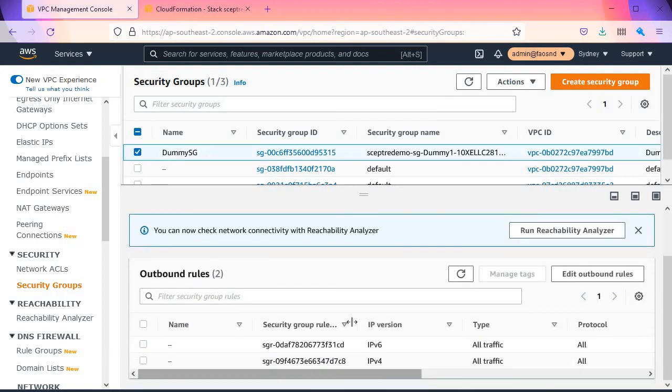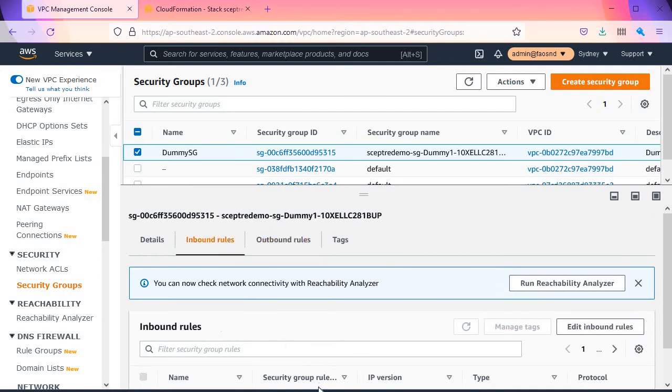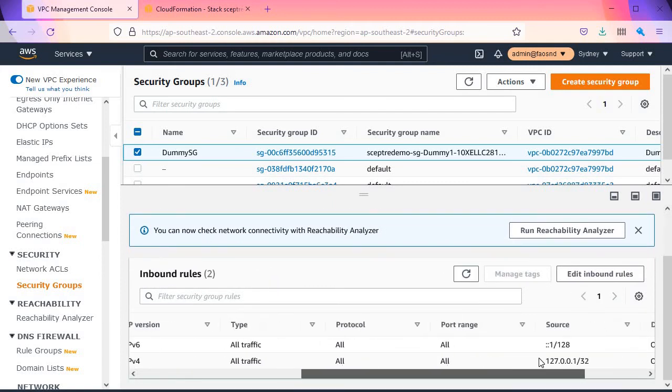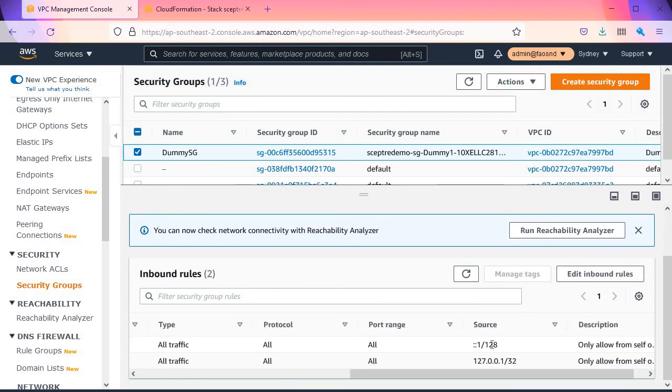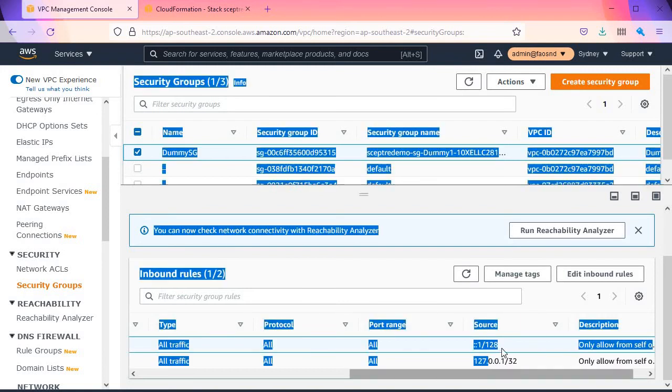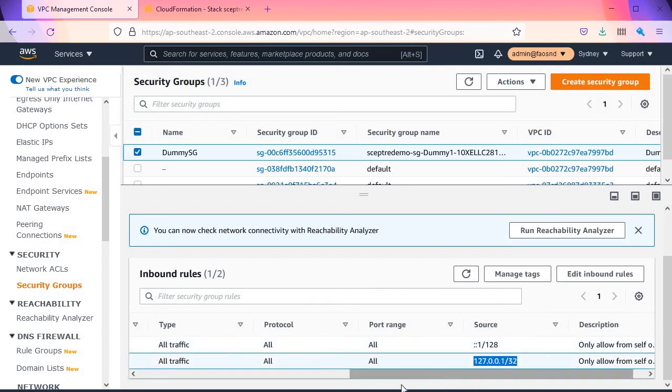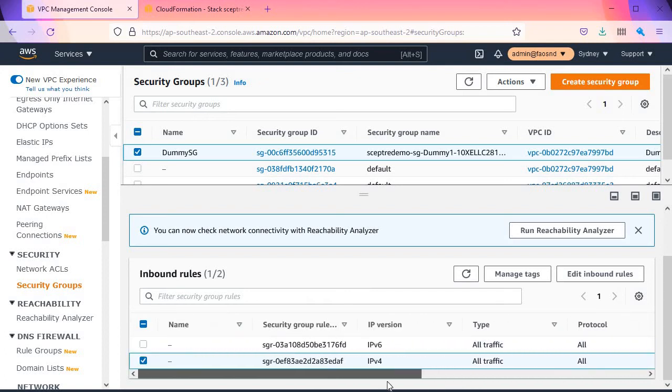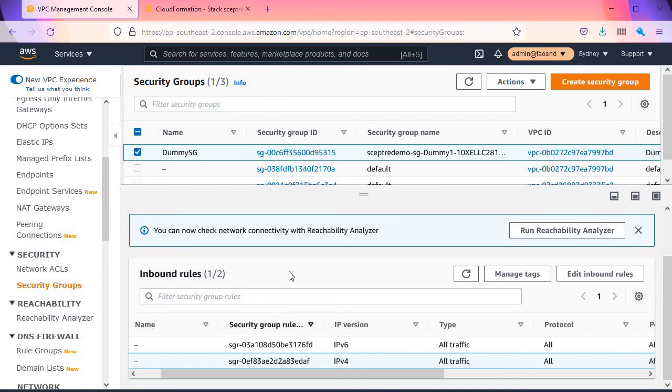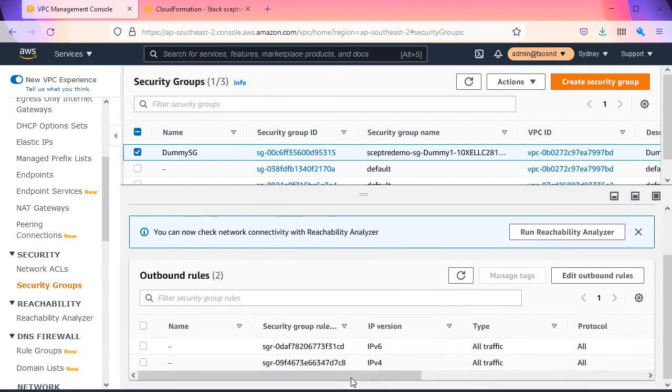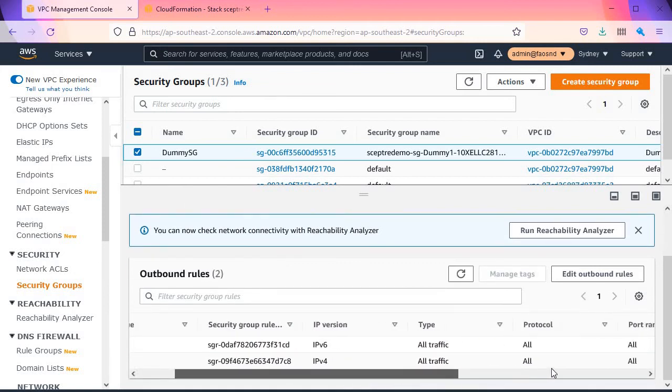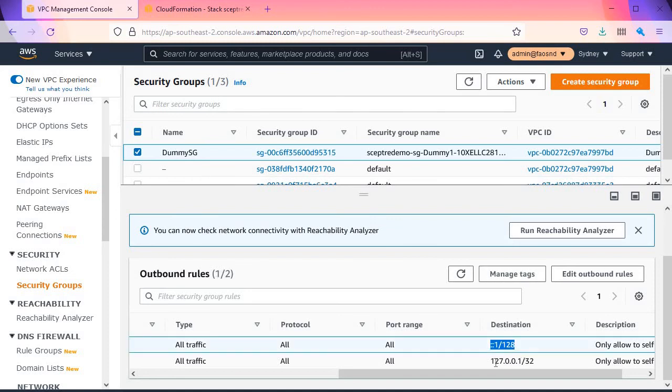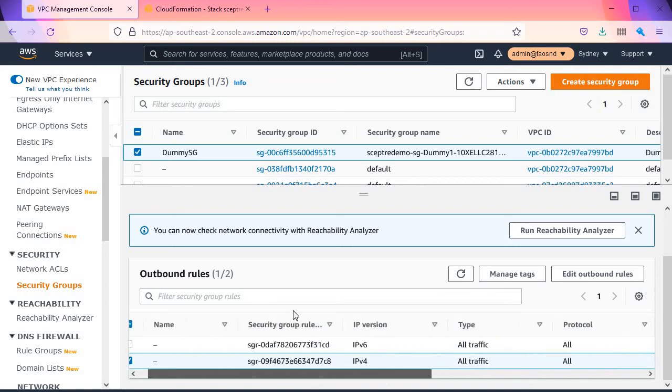The inbound rule—the source is the IPv6 version of localhost. This is the IPv4 version of localhost. So it's only allowing access from itself. And the outbound rules only allow access to itself in IPv6 and also to itself in IPv4.